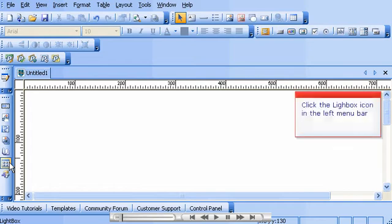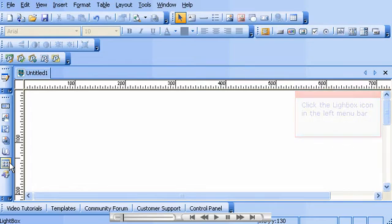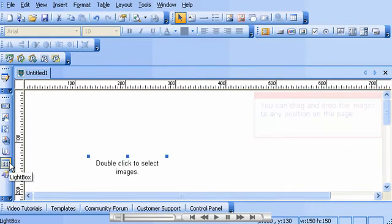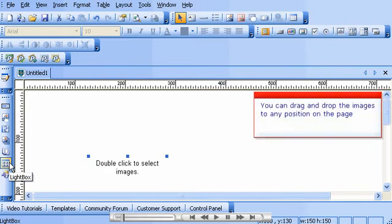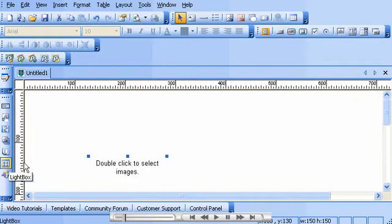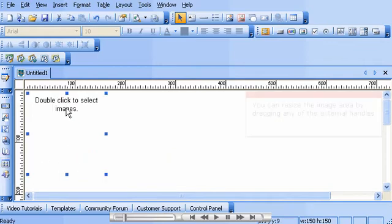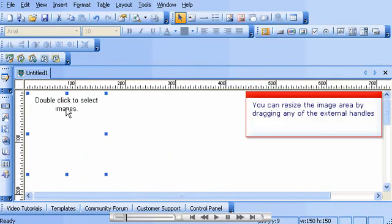Click the Lightbox icon in the left menu bar. You can drag and drop the images to any position on the page. You can resize the image area by dragging any of the external handles.